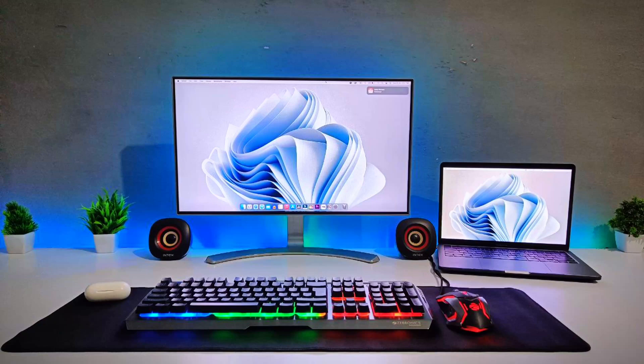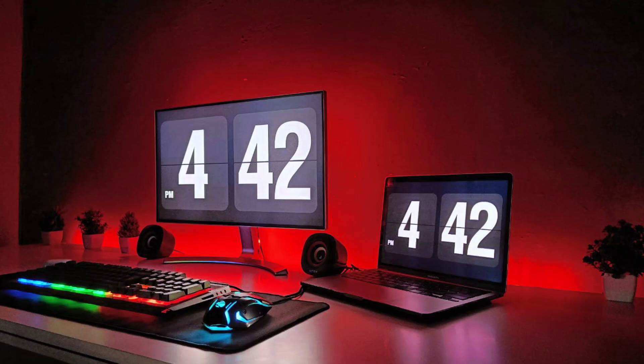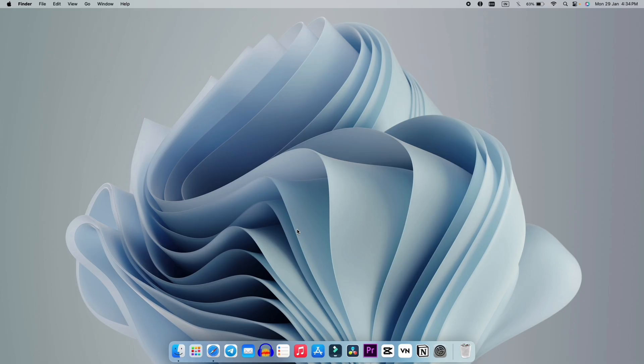Hey guys, welcome back to the video. Today we're going to see how you can customize your Mac system, so without wasting any more time let's get straight to the video.